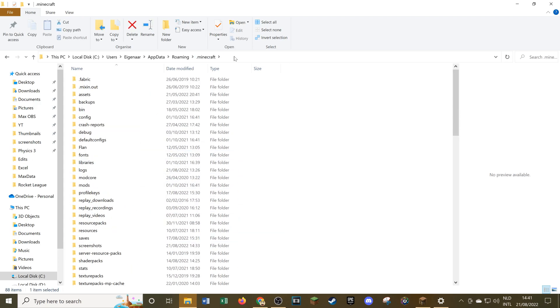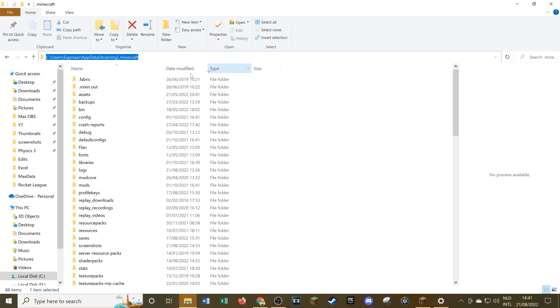Then what we can do next is again click up here and then you can just copy this file path if you want to get to it again. You can just copy it to save it somewhere where you can find it back easily, and then you can paste it back in here to get immediately to this .minecraft file.